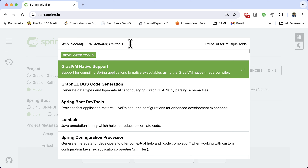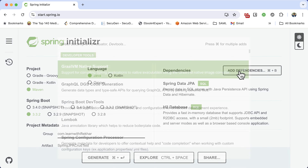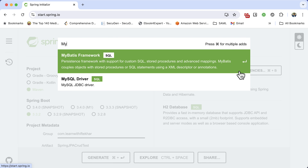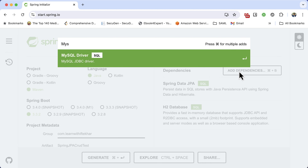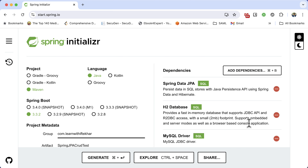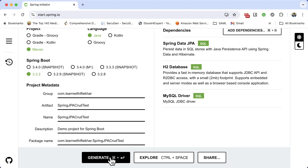I am choosing H2 database because it is a lightweight in-memory database, most commonly used in testing scenarios. Let's also add the MySQL database driver so that I can show you how to test against a real server-based database. All the necessary dependencies are added. Click here to generate. It will generate the project and download it to your computer.